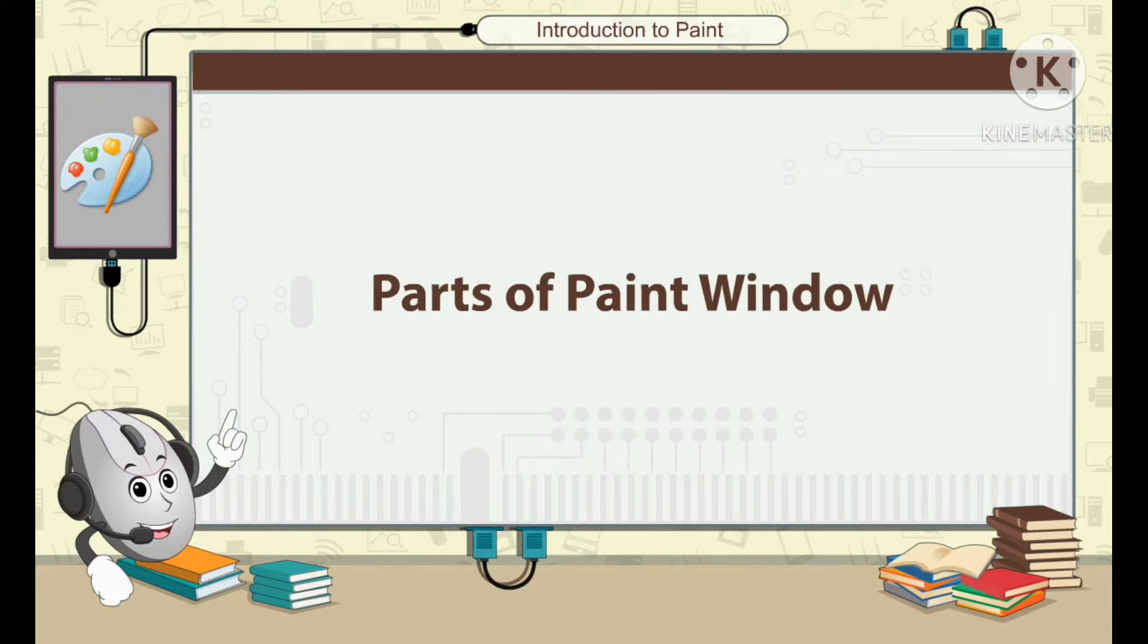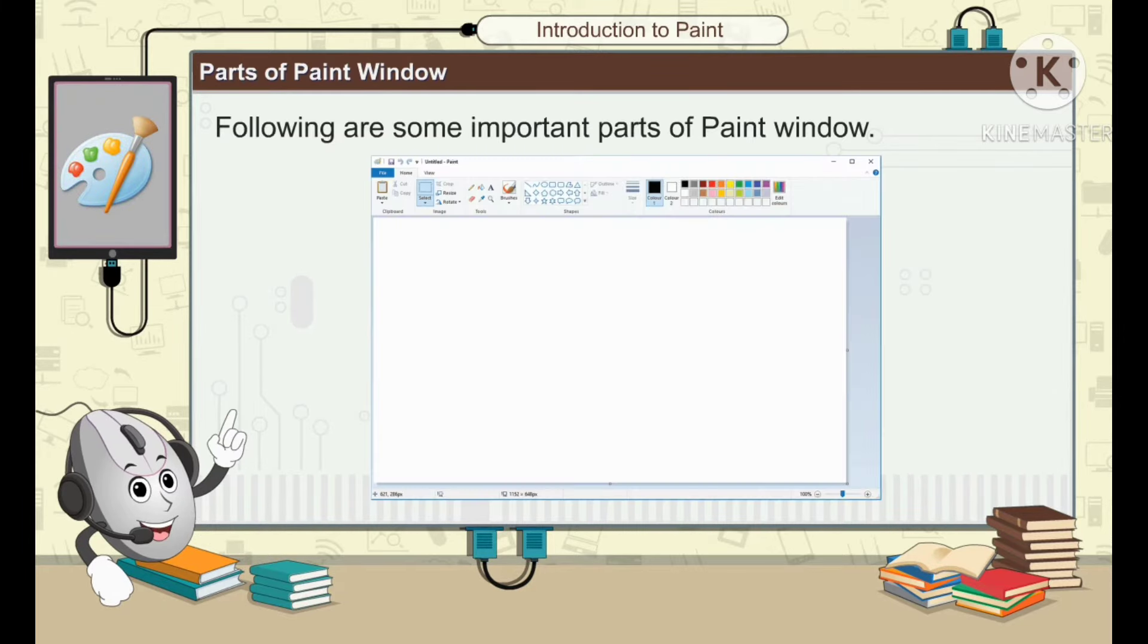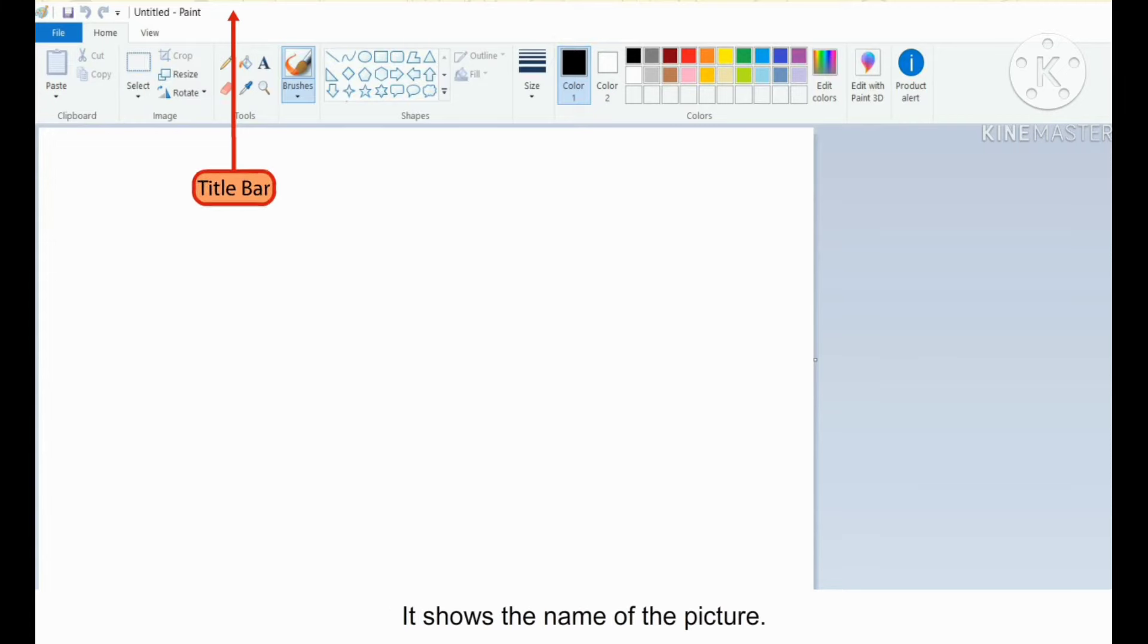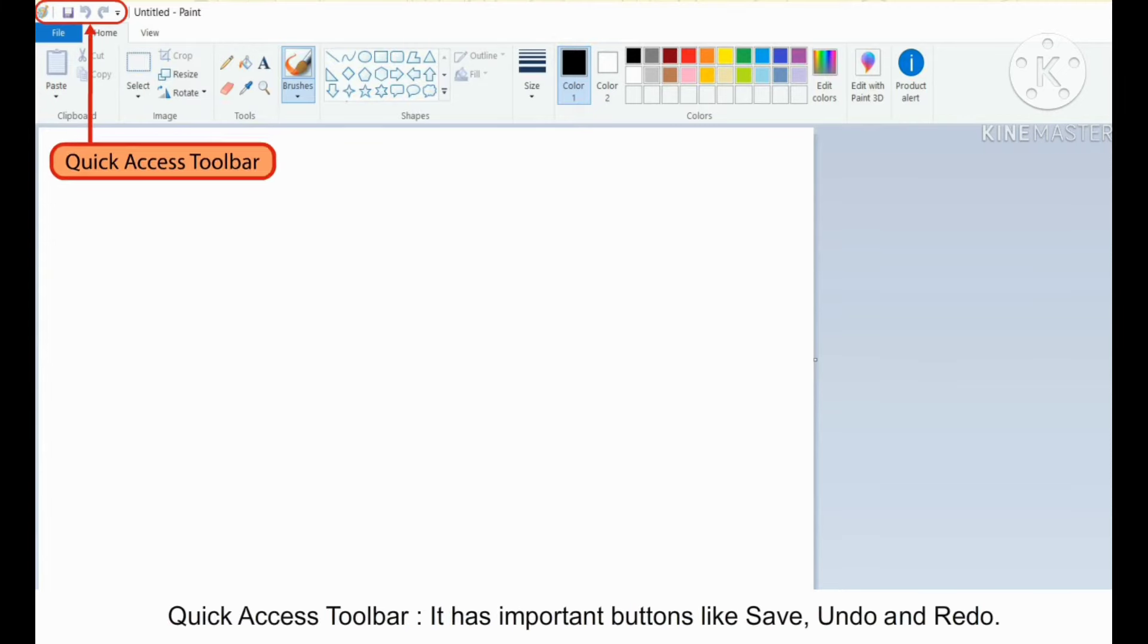Following are some important parts of Paint window. Title Bar is at the top of the Paint window and shows the name of the picture. Quick Access Toolbar has important buttons like Save and Undo.